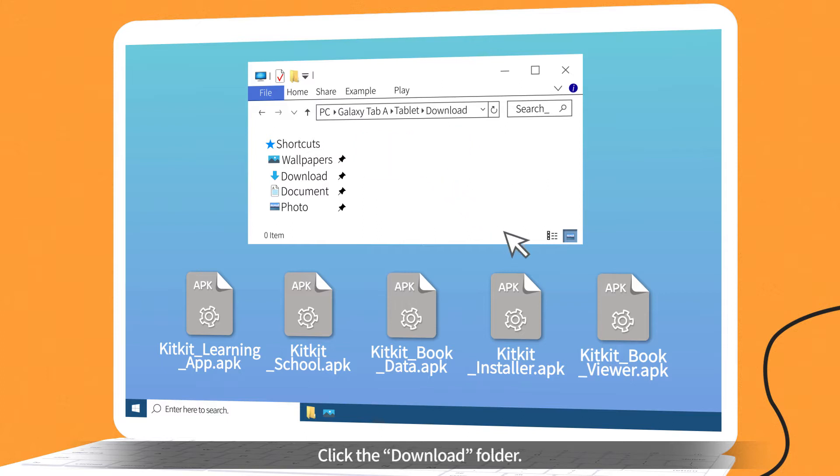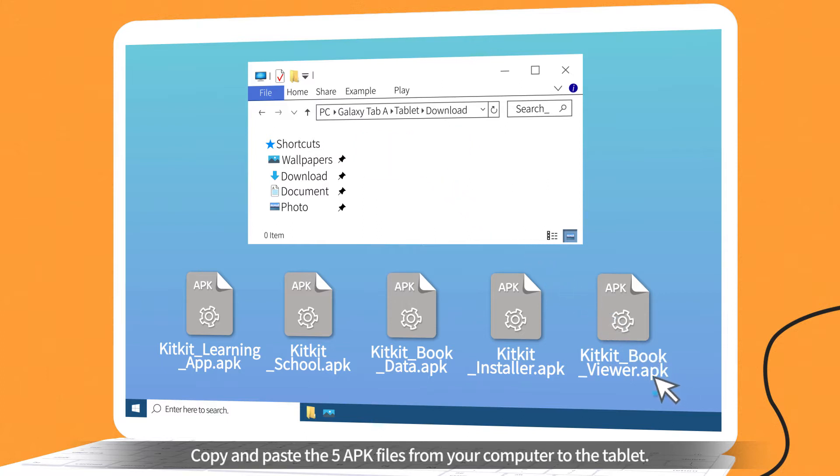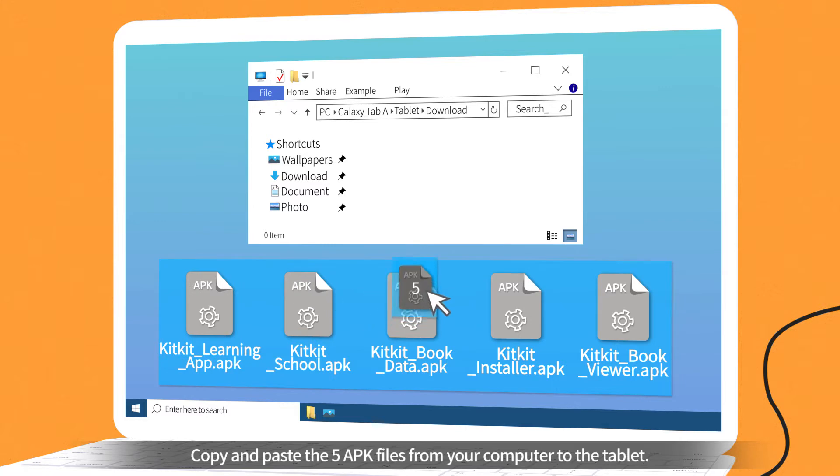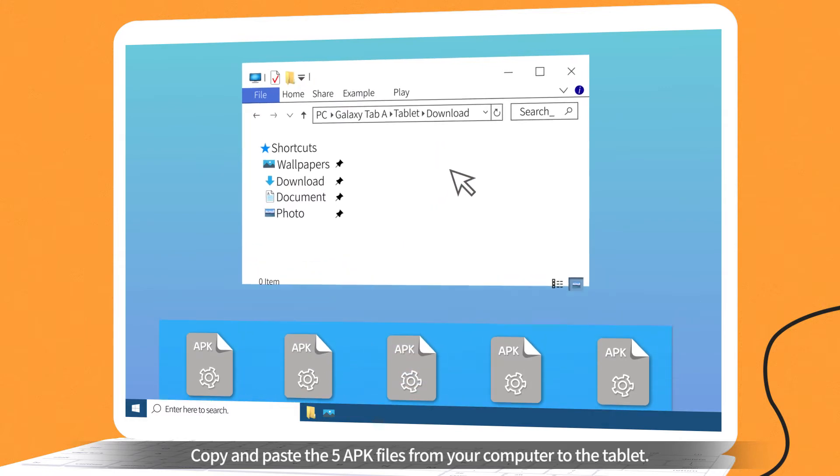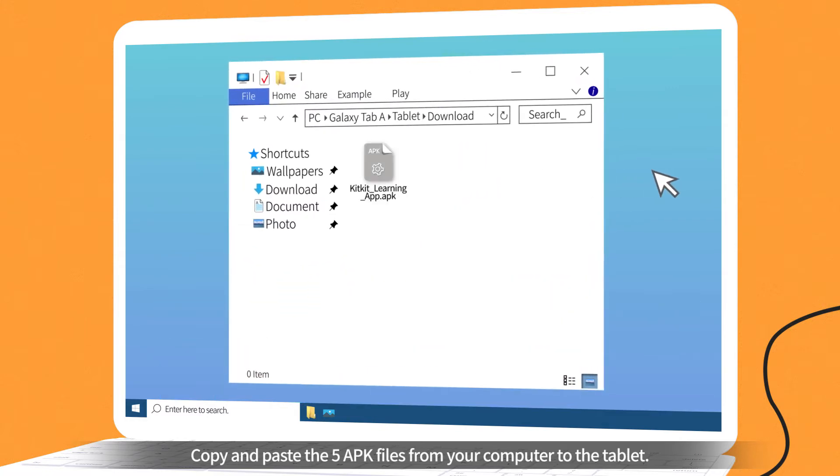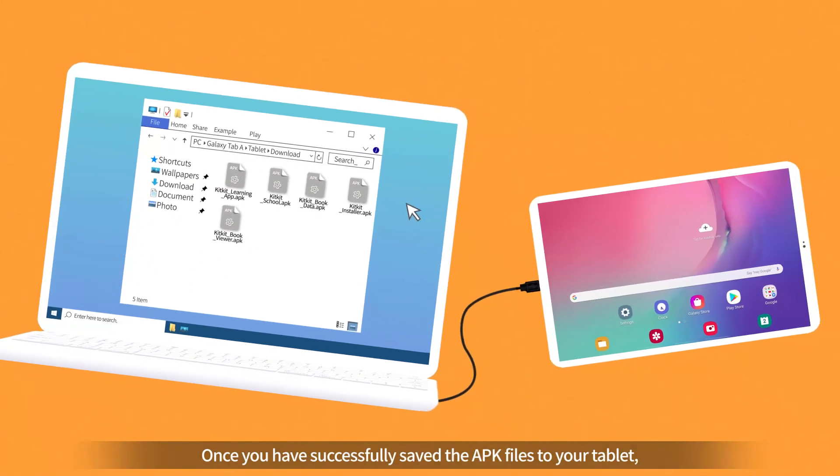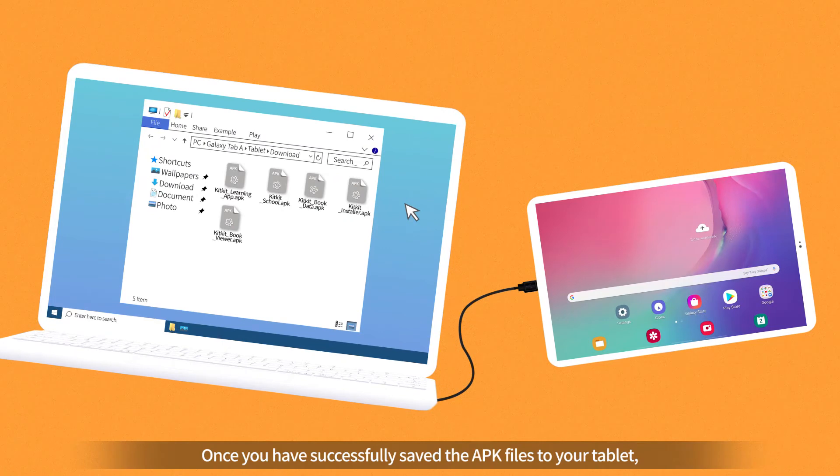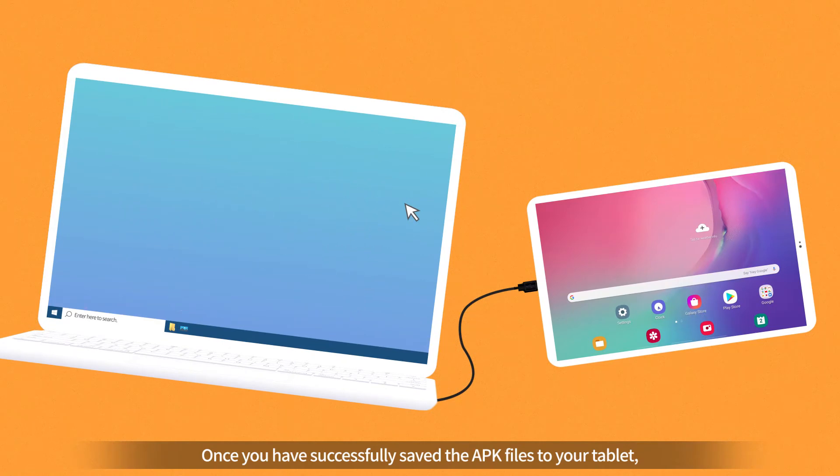Click the Download folder. Copy and paste the five APK files from your computer to the tablet. Once you have successfully saved the APK files to your tablet, disconnect the tablet from your computer.